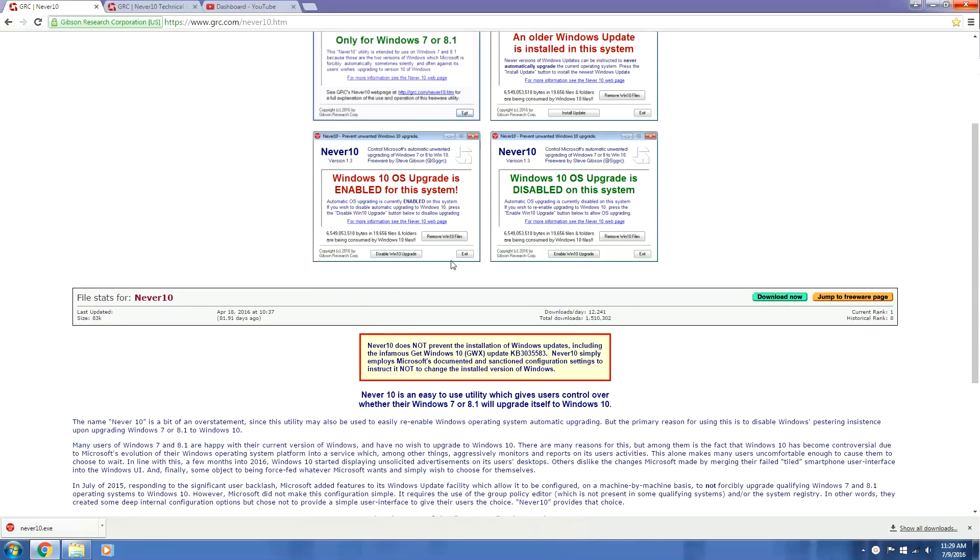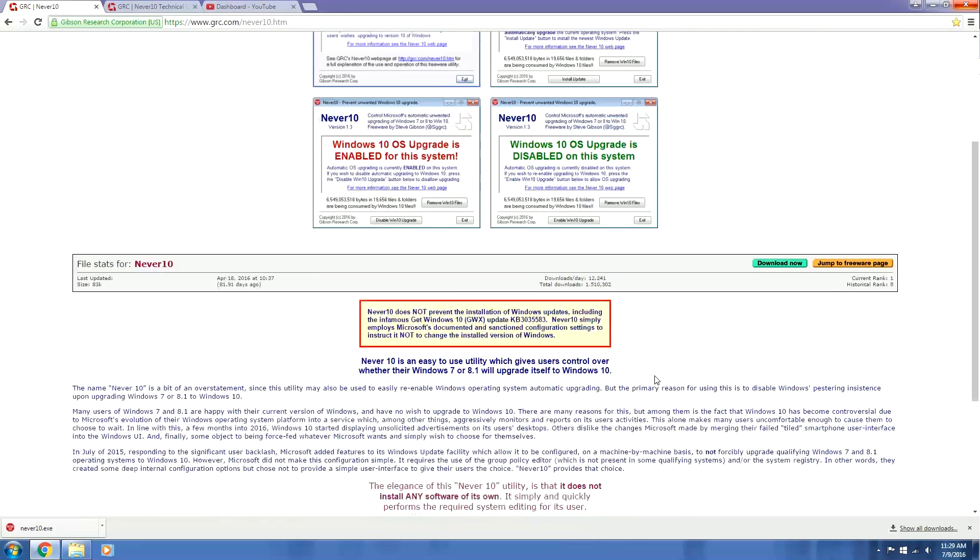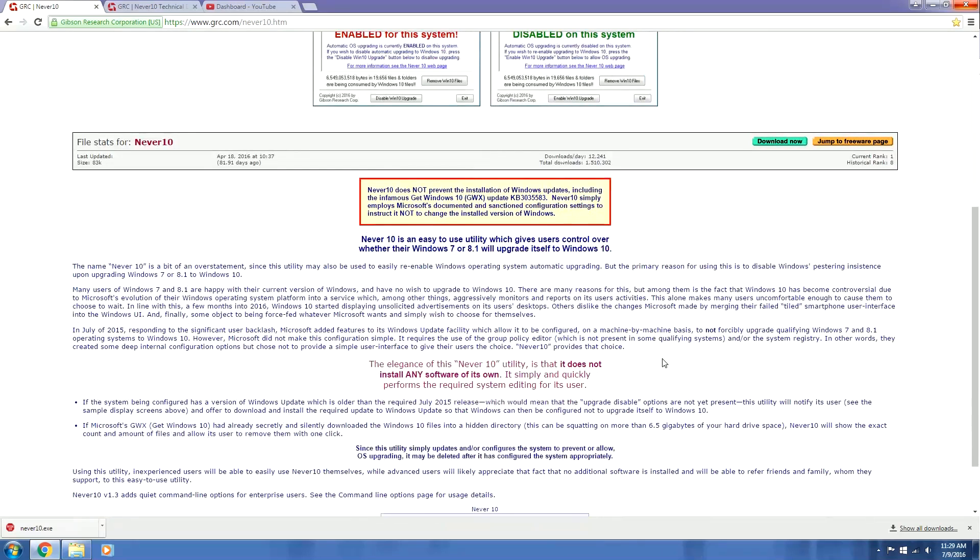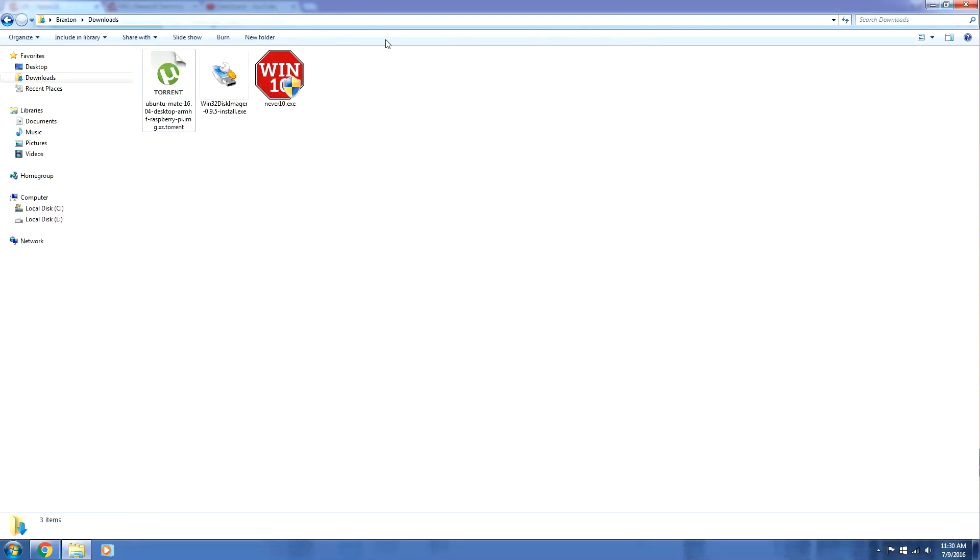Never 10 does not prevent the installation of Windows updates, including the infamous get Windows 10 GWX update. Never 10 simply employs Microsoft's documented and sanctioned configuration settings to instruct it not to change installed versions of Windows. And yeah, I'm not going to read into that anymore because I know you guys are probably already getting bored of that. But as you can see, the file is already downloaded. Once again, it's under 100 kilobytes, really small file. And that went right to my downloads directory from here. We're going to go ahead and double click on it.